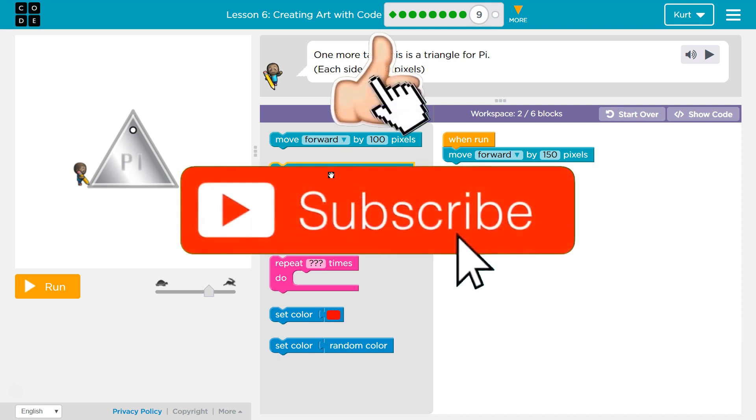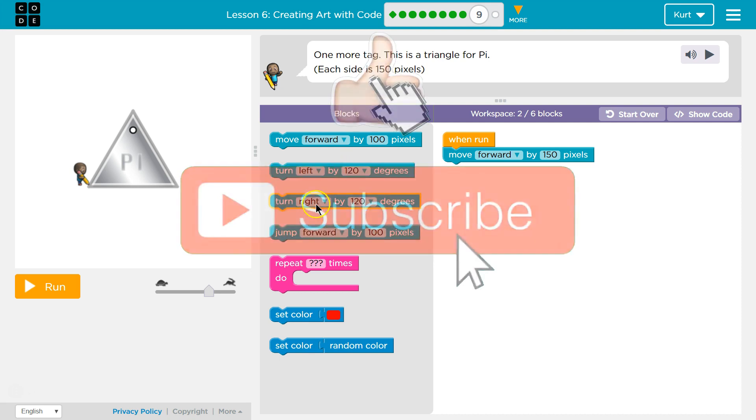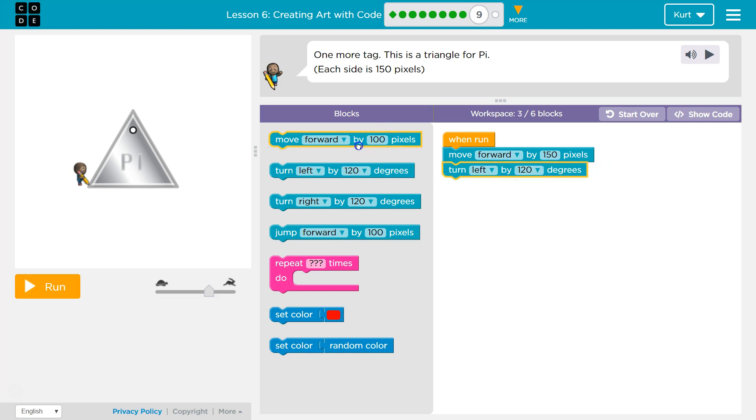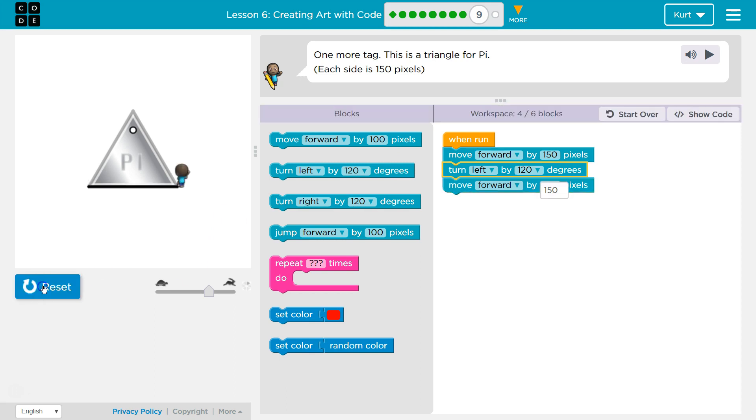which way am I facing? I think I'll need to go this way. And then 150 again. Let's try.